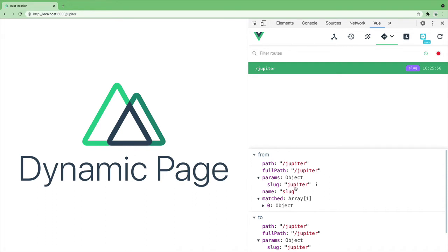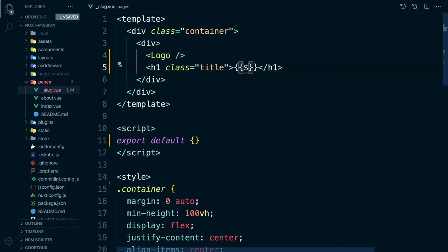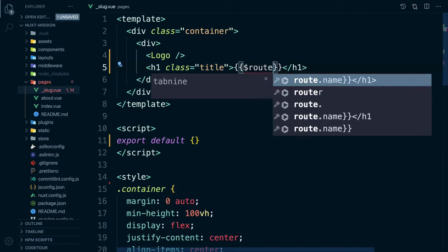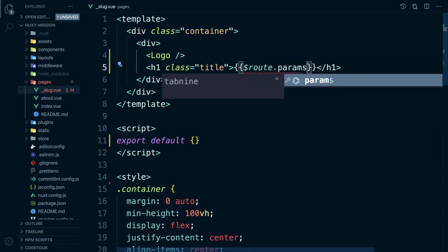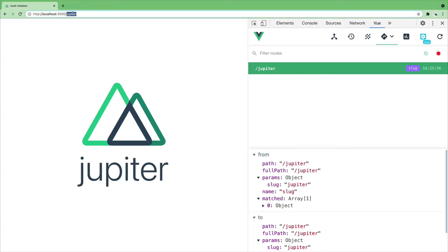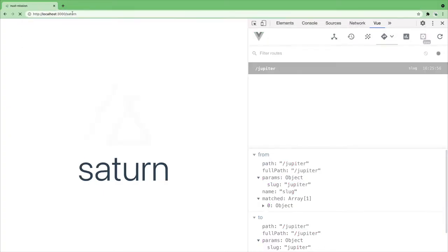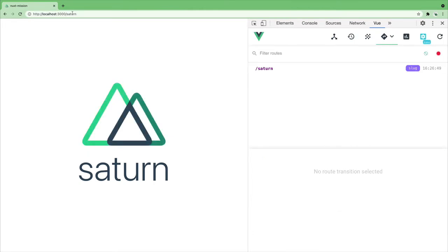We can access the route params in our template using $route.params.slug. Let's change the title to be dynamic. Now in our browser anything we type in the URL will be the title of our page. We can travel to any planet.